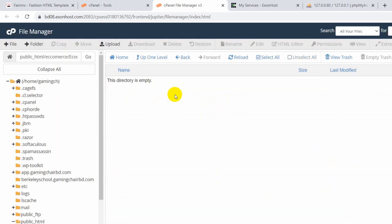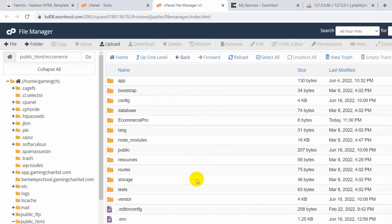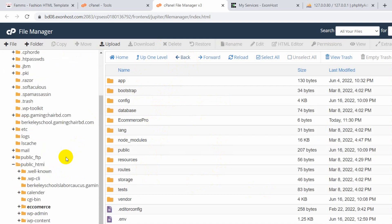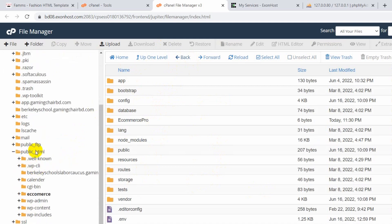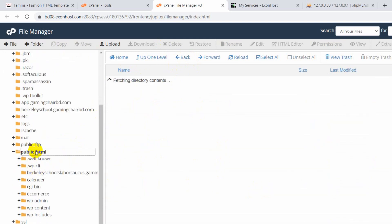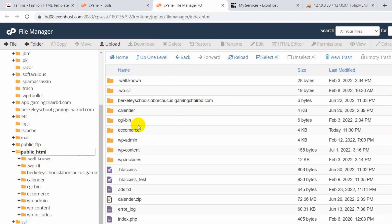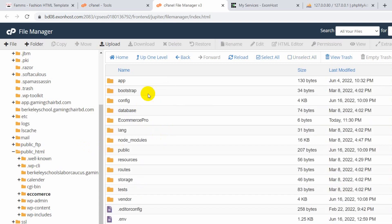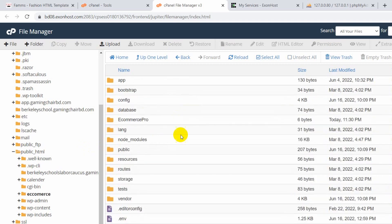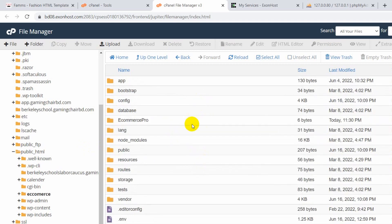The directory is now empty, so let's go back. You can see all the files and folders are now in the ecommerce folder. Let me go to public_html again — clicking on the ecommerce folder, you can see all the files and folders are right here. I'm taking it slowly so you can understand clearly.